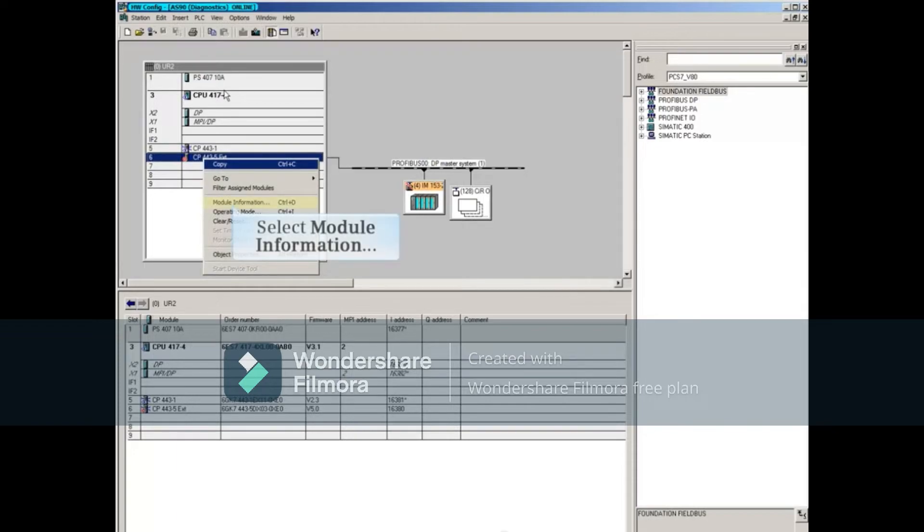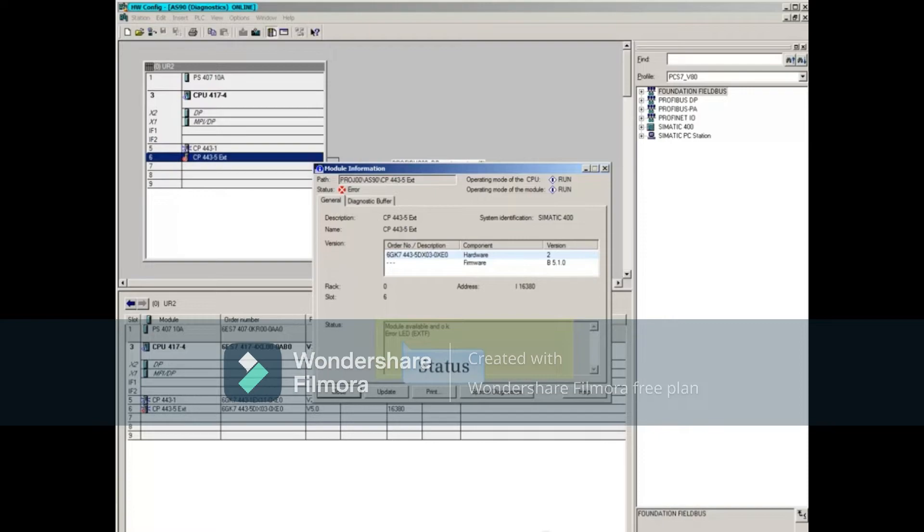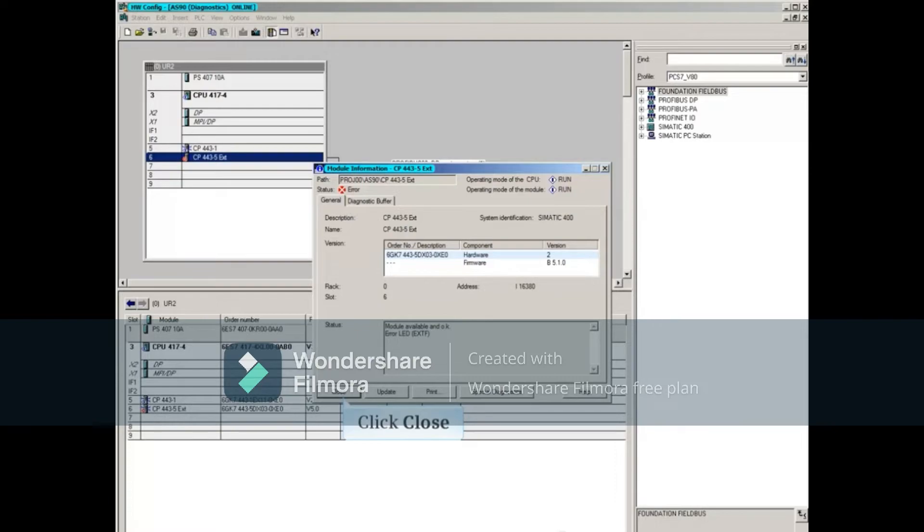Right-click the PROFIBUS communication processor, and open the Module Information window. Notice now that the CPU module shows an OK status with its external fault LED lit. There are no current diagnostics, so close this window.